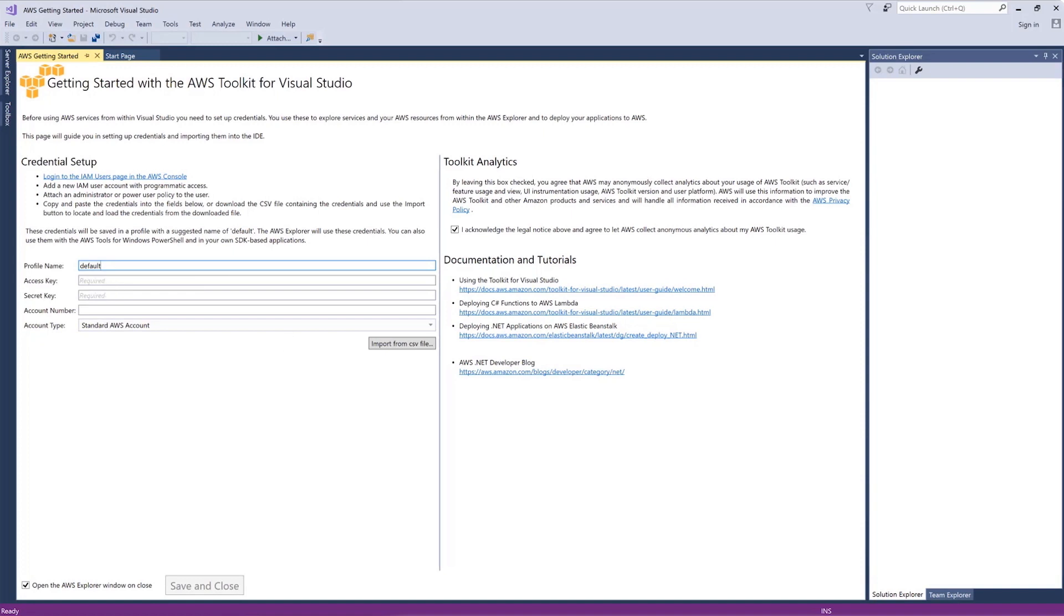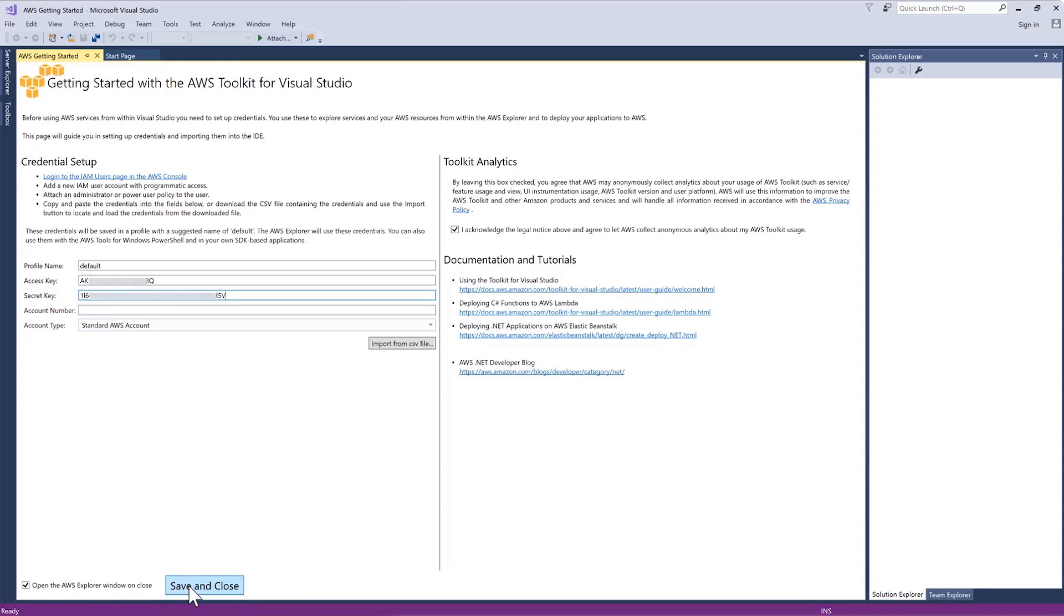This user needs to be created with programmatic access which will give you the access key and secret key. Copy and paste these keys into their respective boxes. Then choose save and close. That's it for the configuration. We're all set up and ready to build.